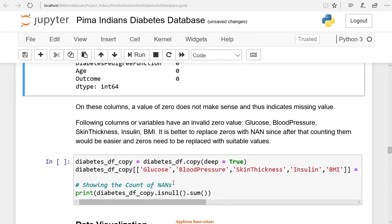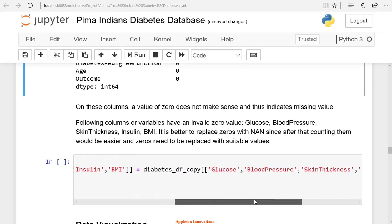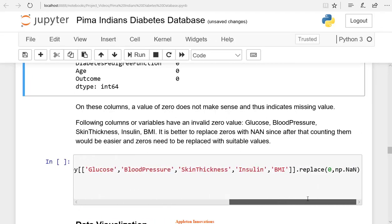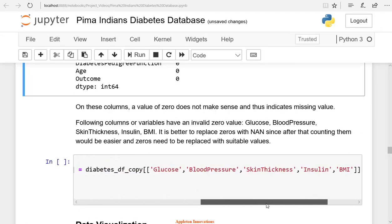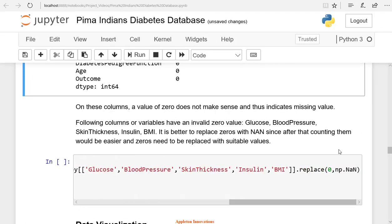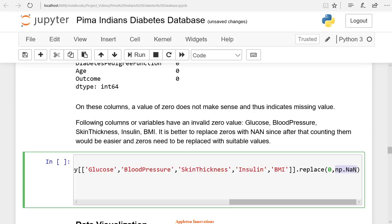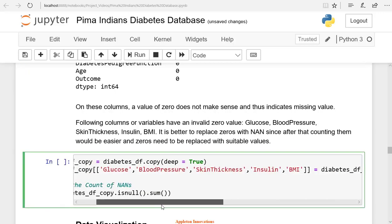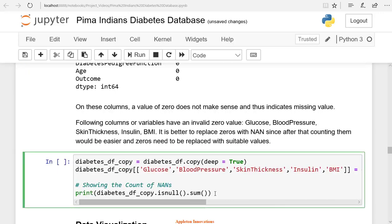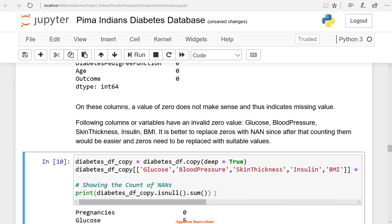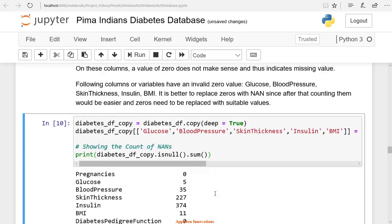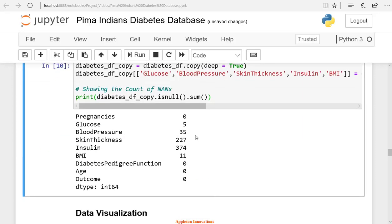Now let's check whether we have any NaN values or not. If zeros are present in the data, we do not see those values as missing values. In this case, we replace zero values with NaN values. Using this, we will check whether we have any NaN values. Let's run the cell.